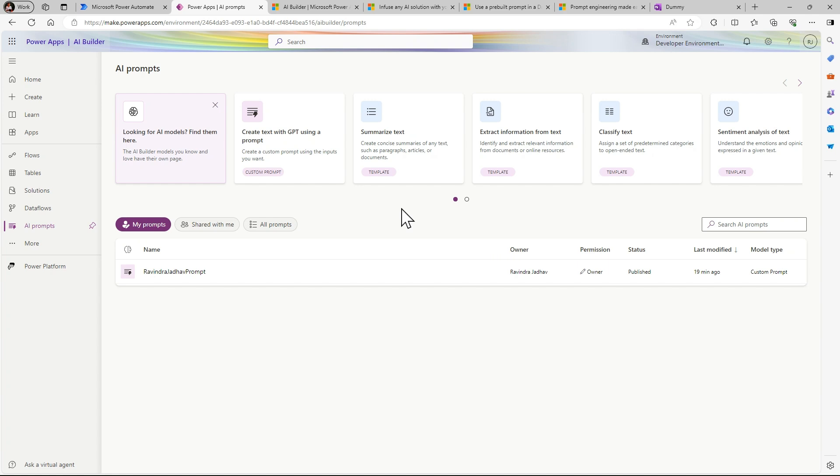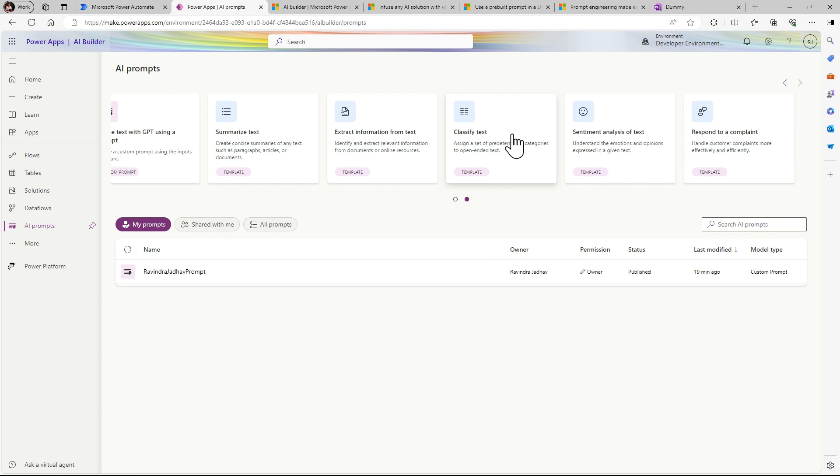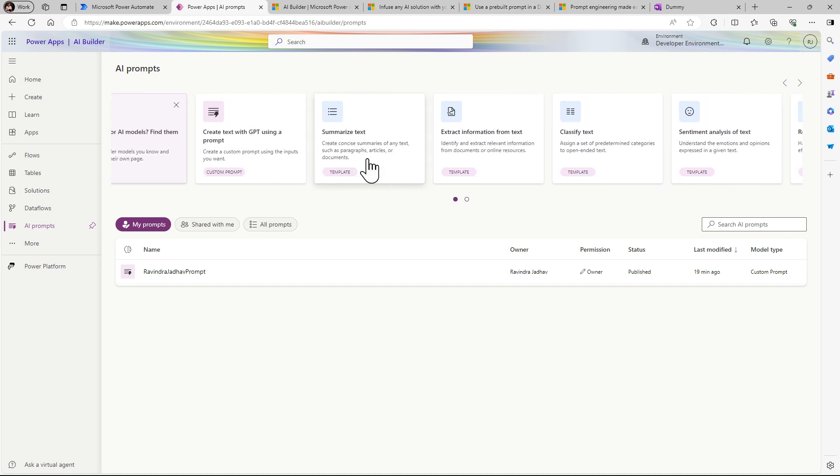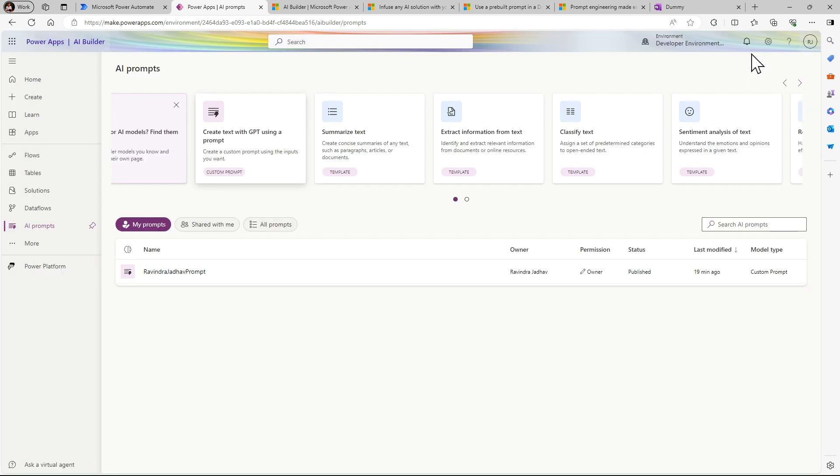So here different modules are present: create text with GPT using prompt, summarize text, extract information from text, classify text sentiment analysis and respond to compute. These all are pre-built templates and we can also use our own custom prompt. In this case let's use custom prompt. Simply just click on this and you can create custom prompt. I already created one custom prompt.